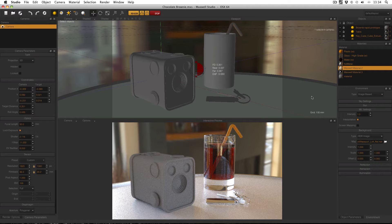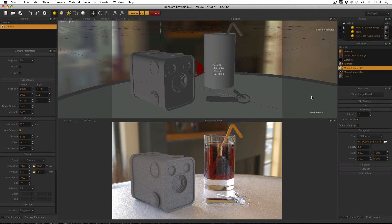Hello everyone, today I'd like to go through an overview of one of my slightly older scenes. This was a first year design study project when I experimented with how to render a product so that it appears to be in an interior environment. This video will broadly cover the techniques used.